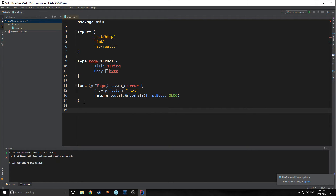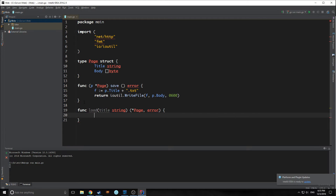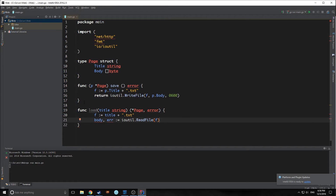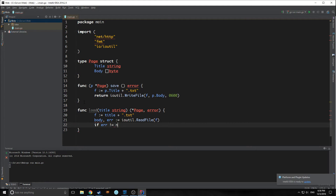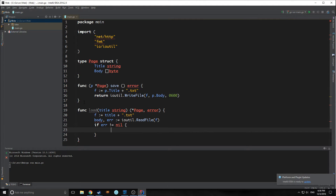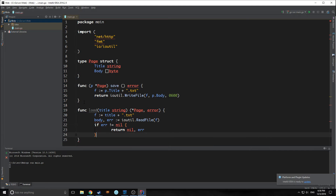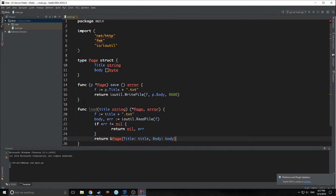Now we need to make a load function to load our text files. This is a function, not a method — it's called load, and we pass a string into it. It outputs our page and our error. We create a variable f equal to our title concatenated with .txt again. We read in the file, taking out the body and any error. If the error does not equal nil, meaning the error exists, we return nil and return the error for further debugging. Then we return our page with title equaling title and body equaling body, and we return nil.